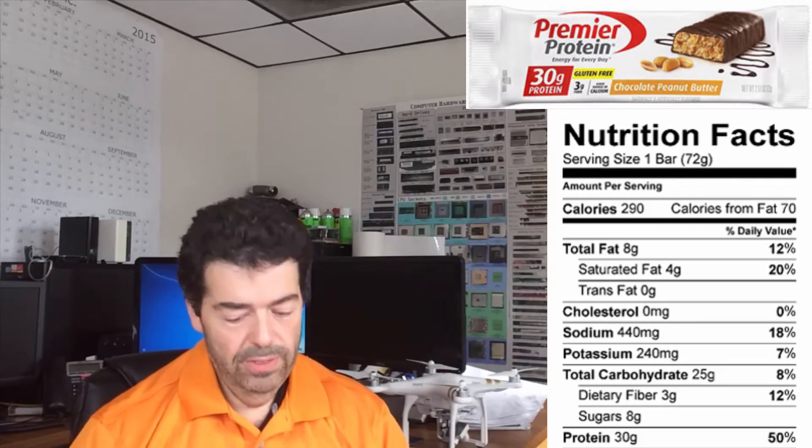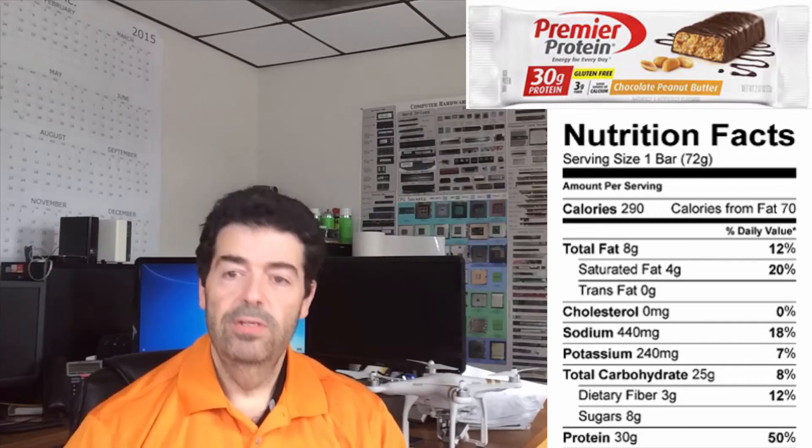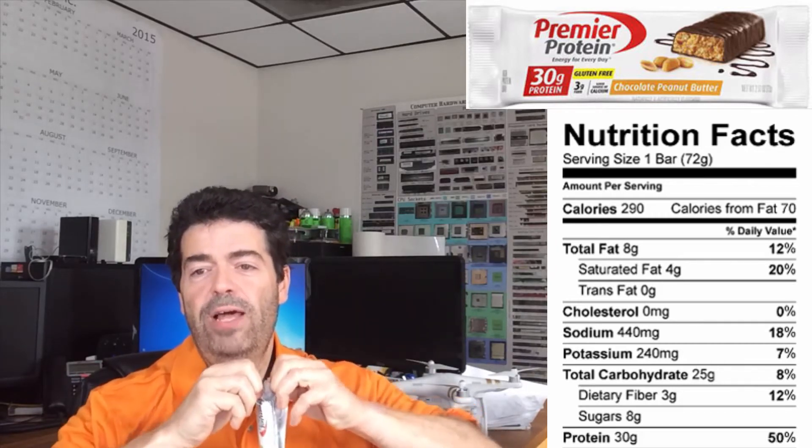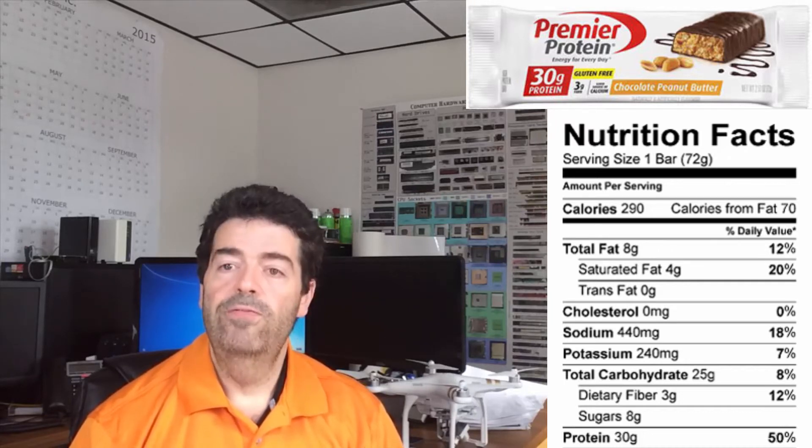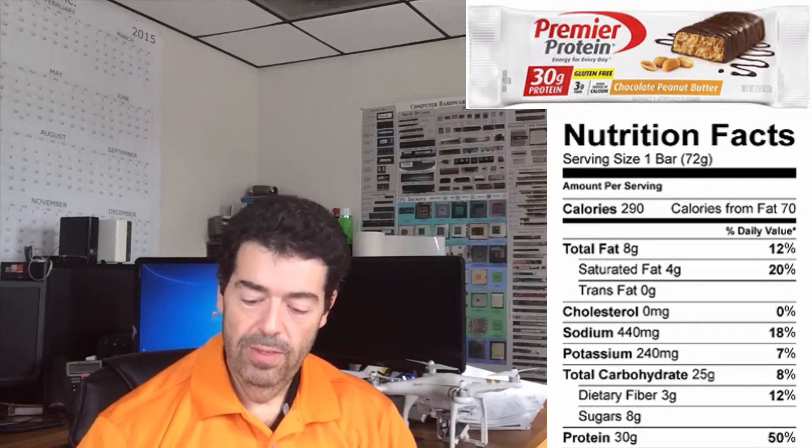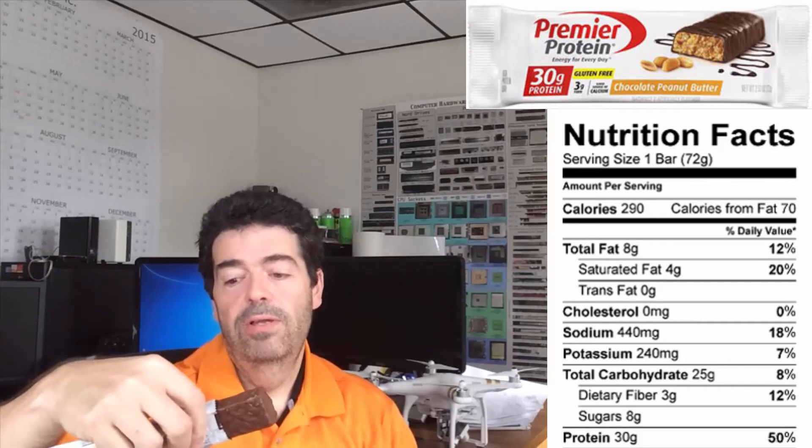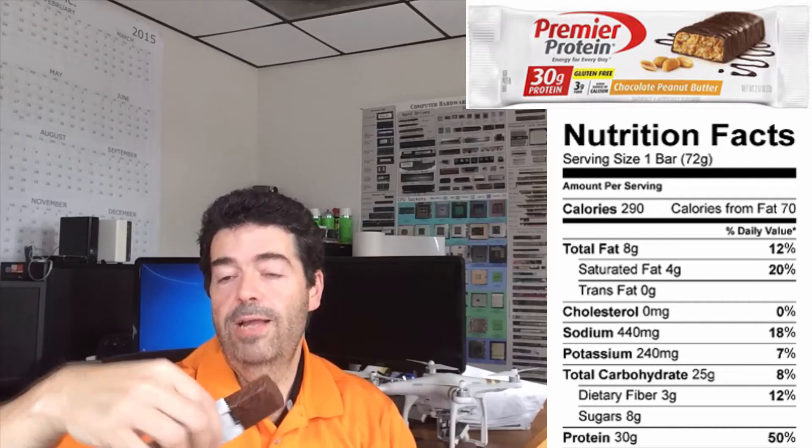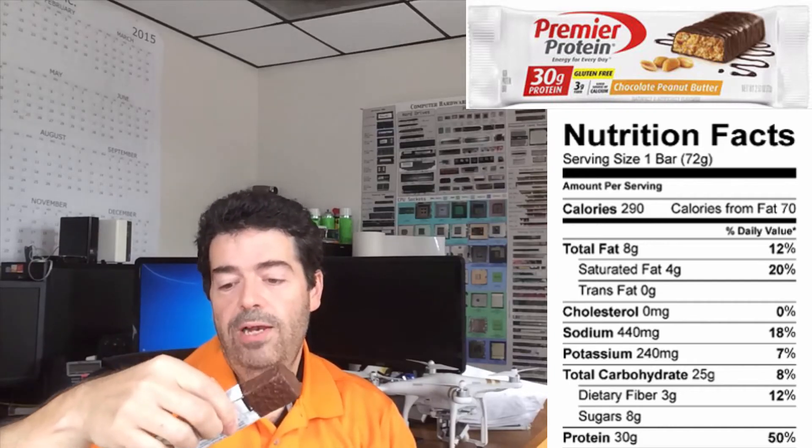Let me see if I can open this sucker up. Hopefully it won't be too loud and crinkly. One thing about these bars, unlike Oh Yeah and Quest, these are very hard bars. They aren't as bendable and flexible. They aren't as soft. That's what I'm trying to say. They're not as soft as Oh Yeah and Quest bars.